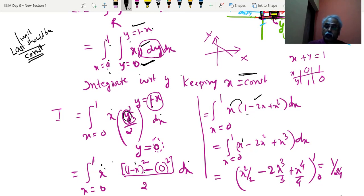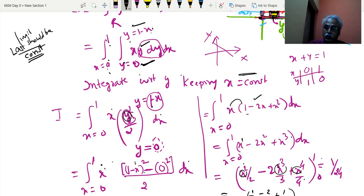Integration of x raised to 1 gives x square, x square gives x cube, for x from 0 to 1. Wherever x is there, substitute 1. That gives 1 by 2 minus 2 by 3 plus 1 by 4 for the upper limit, minus 0 for the lower limit. The answer becomes 1 by 24. The sum and substance here is that knowing how to find limits is important.